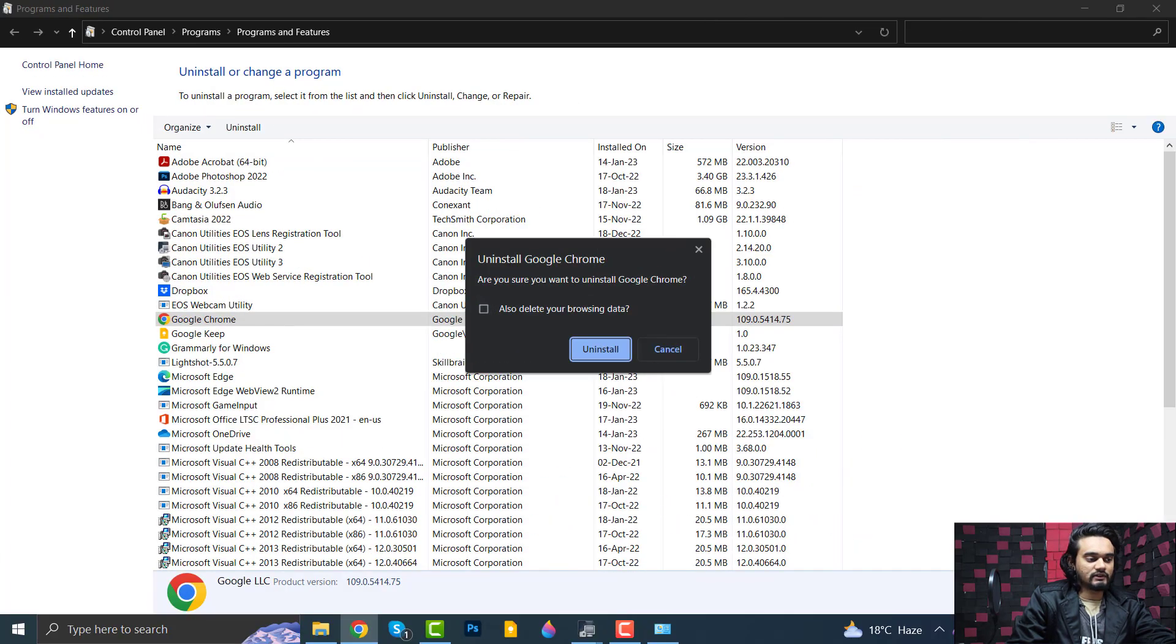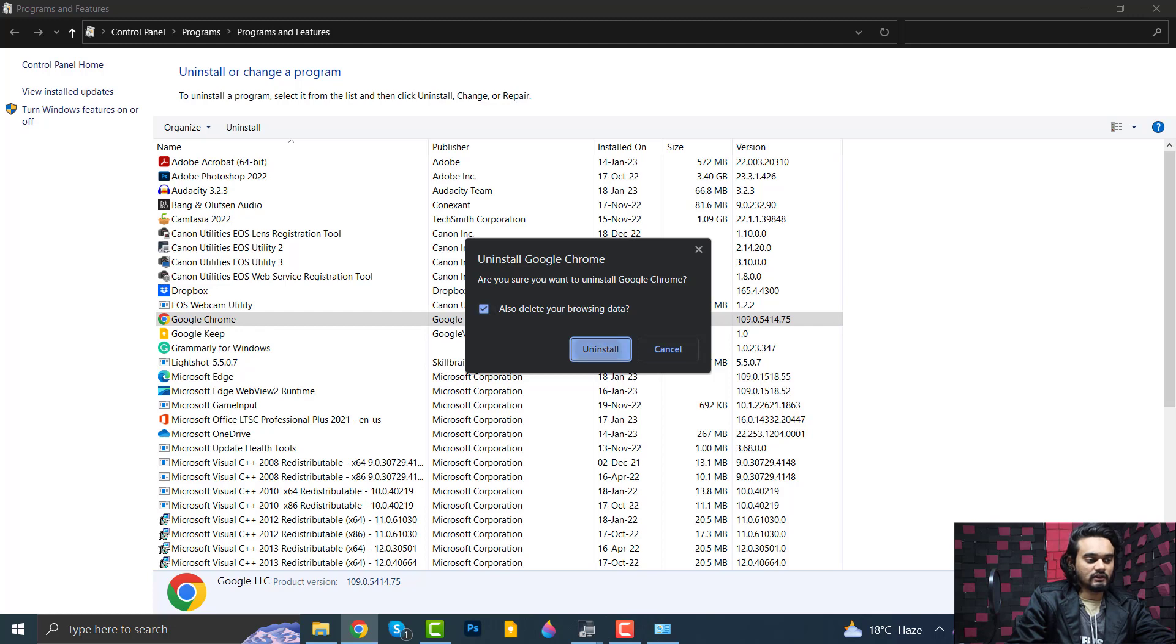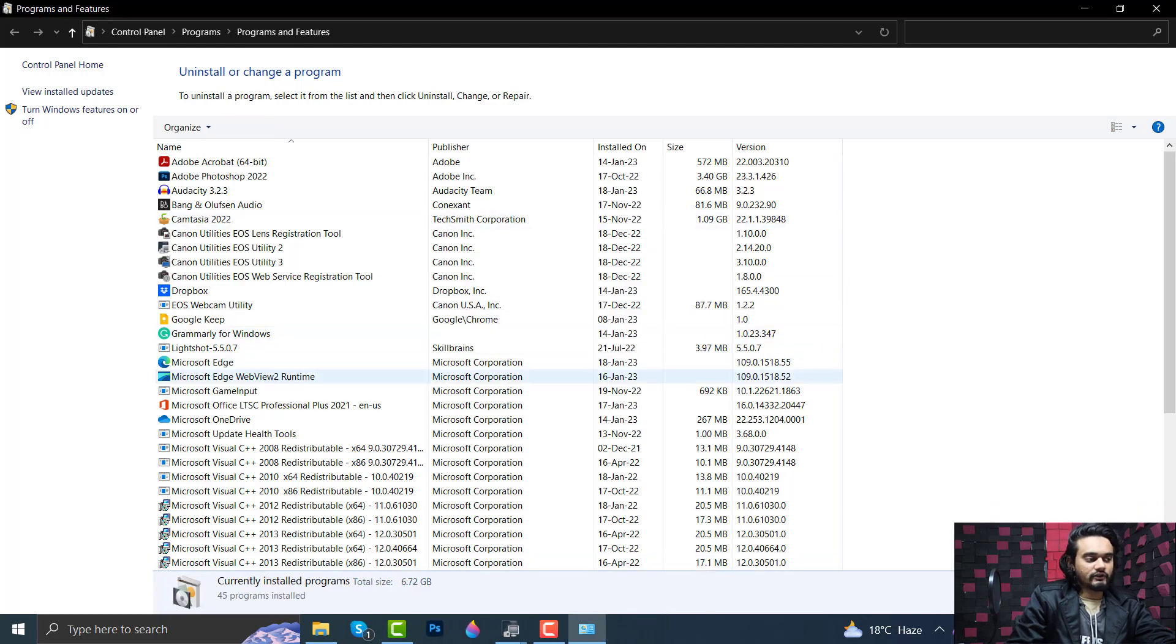And here select Also Delete Your Browsing Data, then click Uninstall. As you can see, your Chrome is uninstalled now.